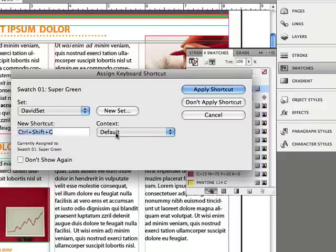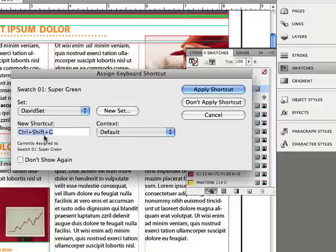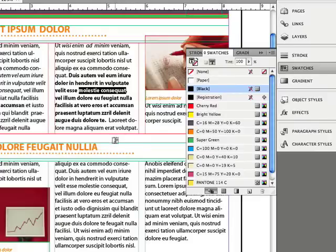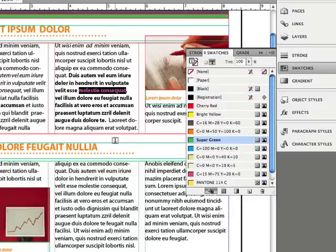And again, I have ten different slots—ten different colors I can fit in here. I'll just use number one here, and I'm going to go ahead and assign Ctrl Shift G to that in my set. All right, let's go ahead and apply shortcut. Again, you can use any keyboard shortcut you want. Let's try it out. I'll move my cursor away just to prove that I'm nowhere near the swatches panel. Ctrl Shift G, and boom, it changed it to that color.